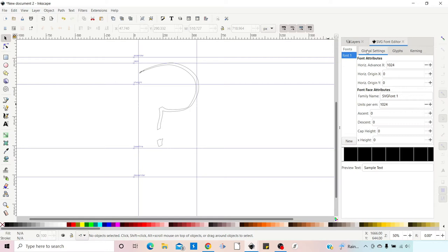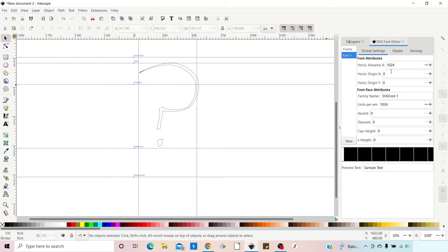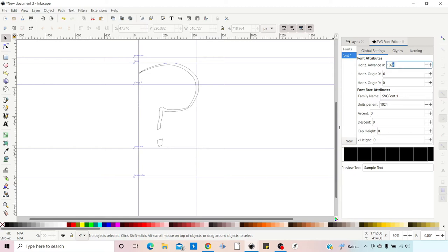In Global Settings, the first option is Horizontal Advance X — this is the width of our character plus a bit of spacing on each side, and it sets our standard glyph size. To make this up: 40 pixels of spacing at the front, plus the 500-pixel character width, plus extra space at the back, gives us 630 pixels total. So we put 630 in here as our standard width.